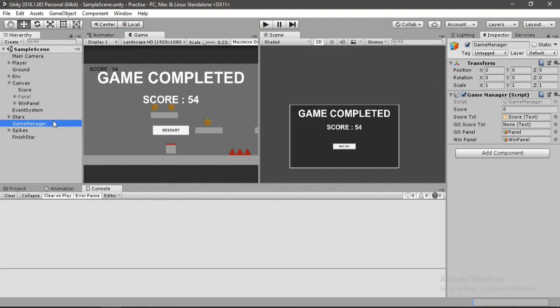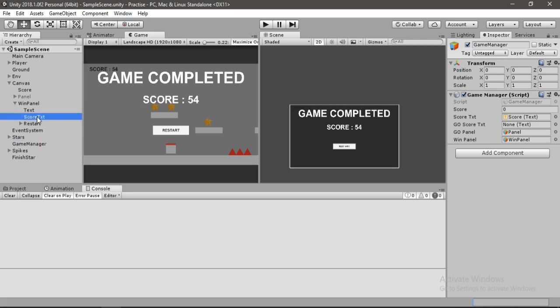That's it. Now head back to unity and assign this text to the game manager. Let's drag and drop this here, and we are ready to play the game.